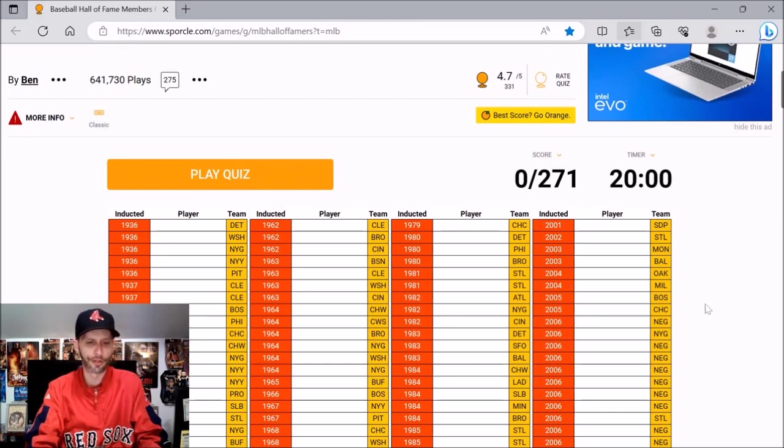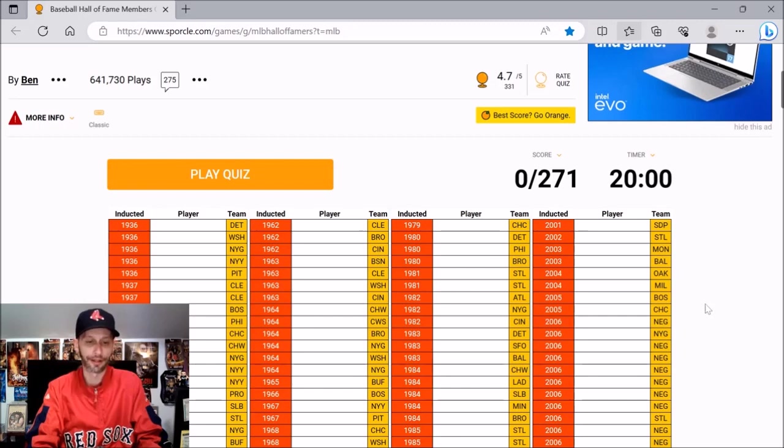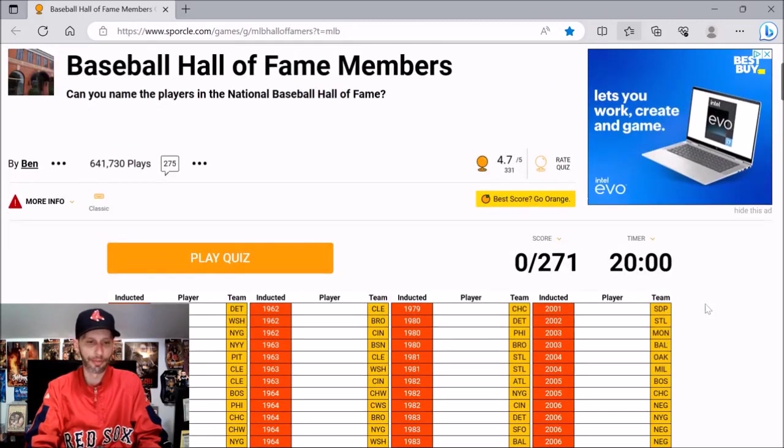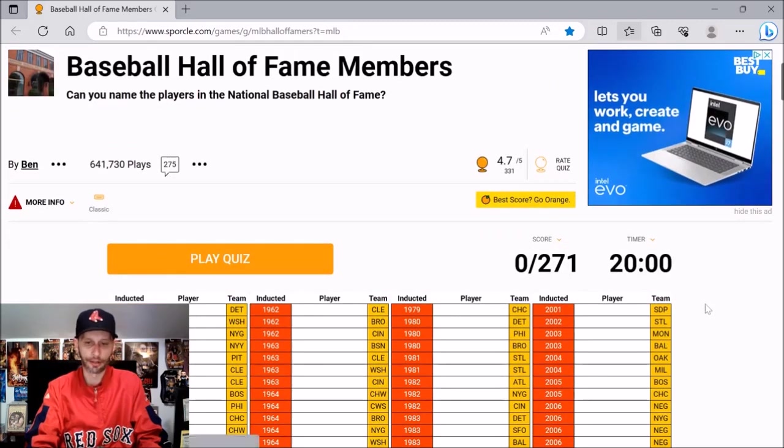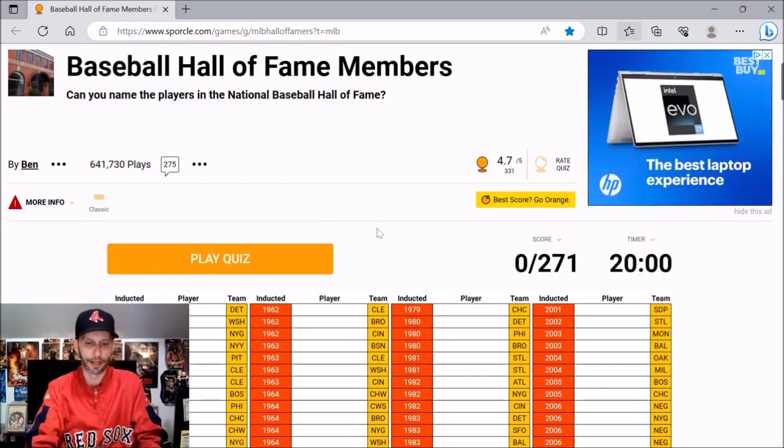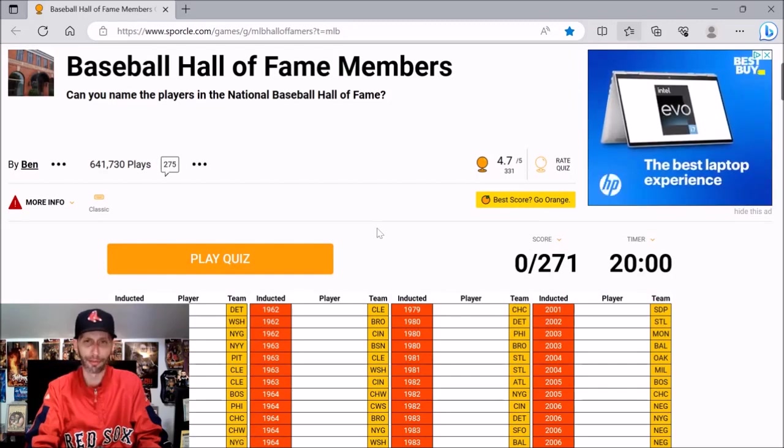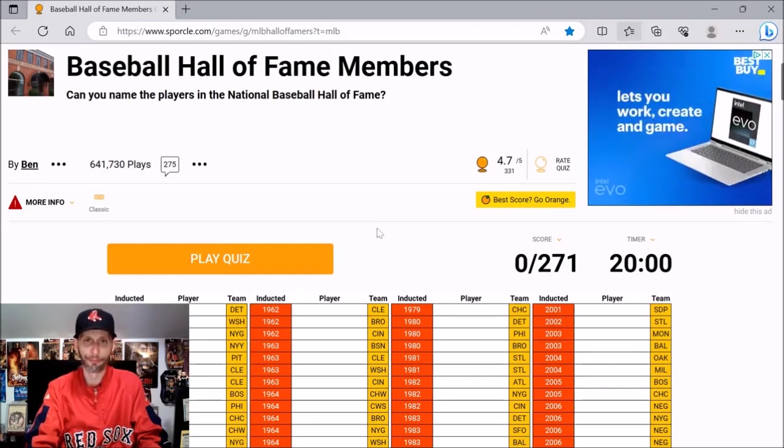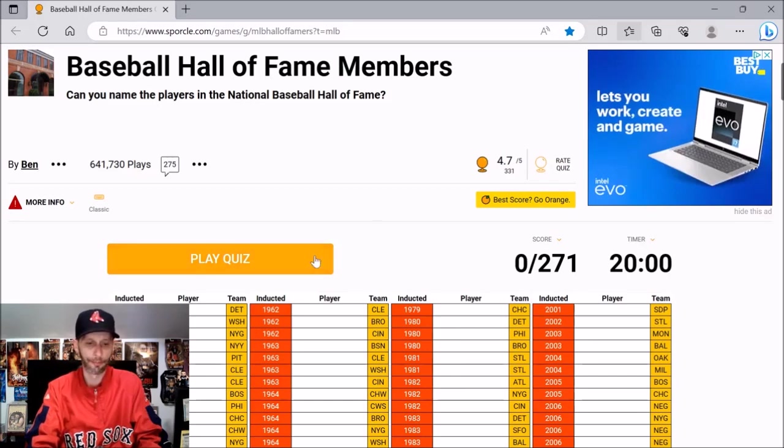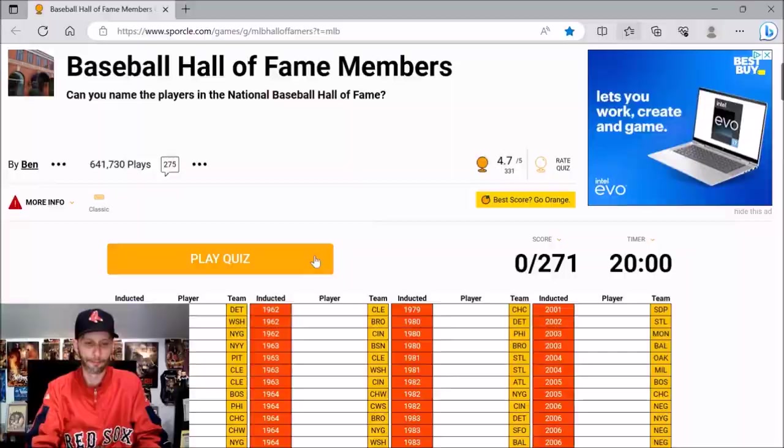But as you can see, there are 271 names to come up with here. I don't know if this includes managers or not. Quite frankly, if I can get 50%, I think I would be pretty satisfied with that. But 20 minutes on the clock, like I said, it is every Baseball Hall of Famer. Can I name them all? Probably not, but feel free to play along and let's see how many I can get here. So, let's get it poppin'.